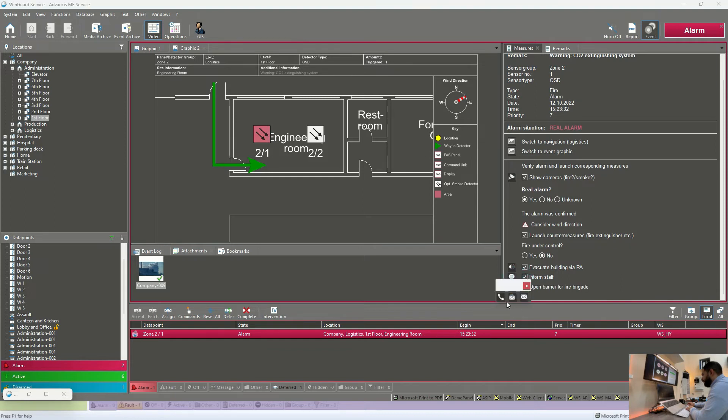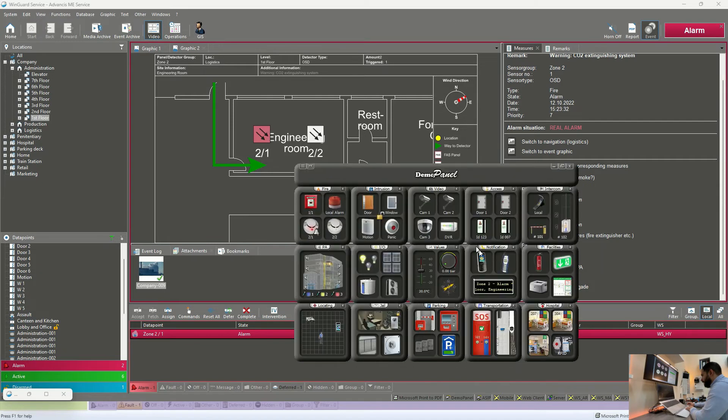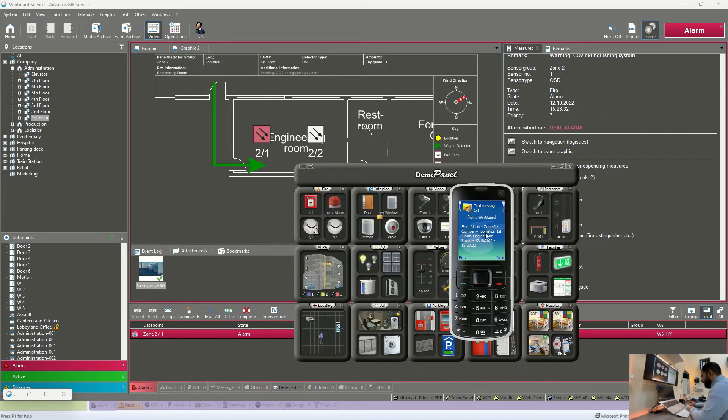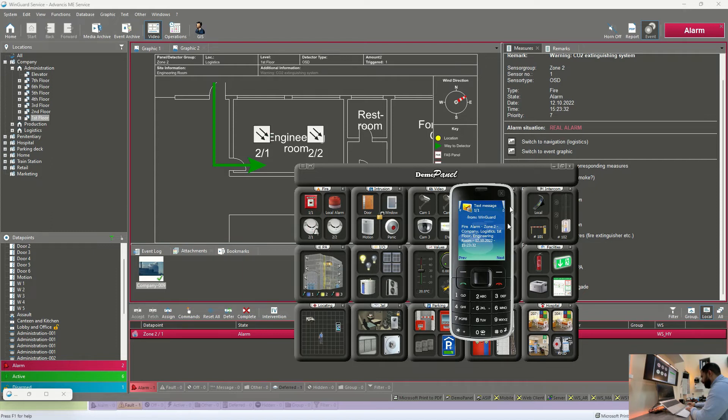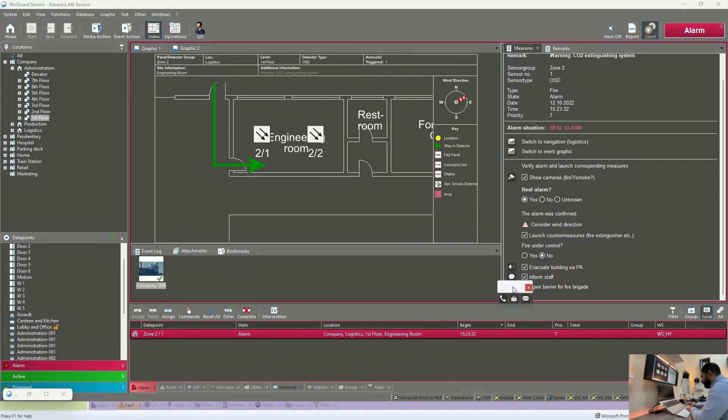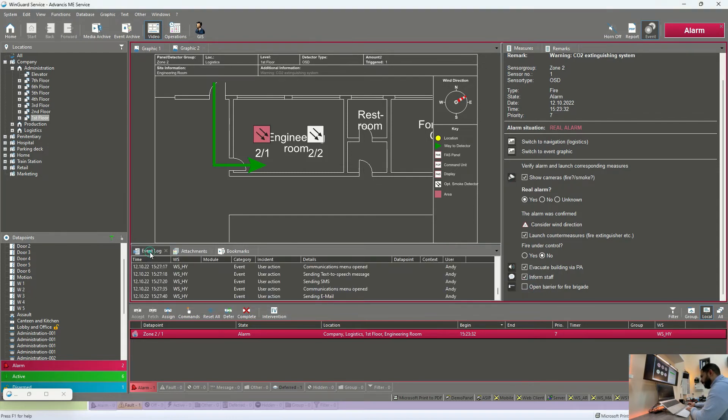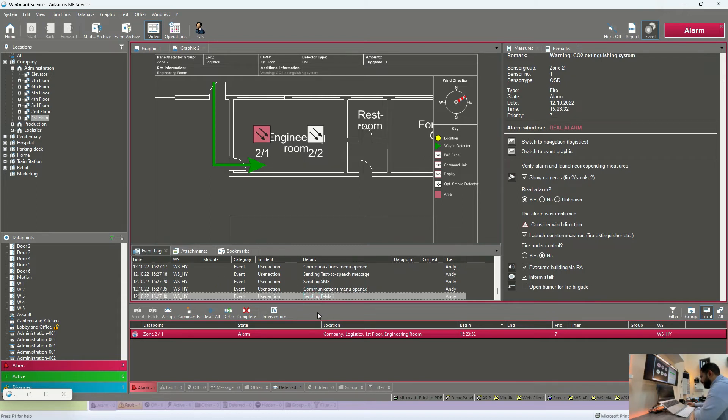We can inform the staff by either calling them or sending a text message. All the information related to this alarm will be displayed. Fire alarm in a specific location with time and date. We can also send them an email to ensure that everyone has been informed. All of these actions, by the way, also it will be directly displayed here. We can read all these in the event log. So sending email was the last action I have done.